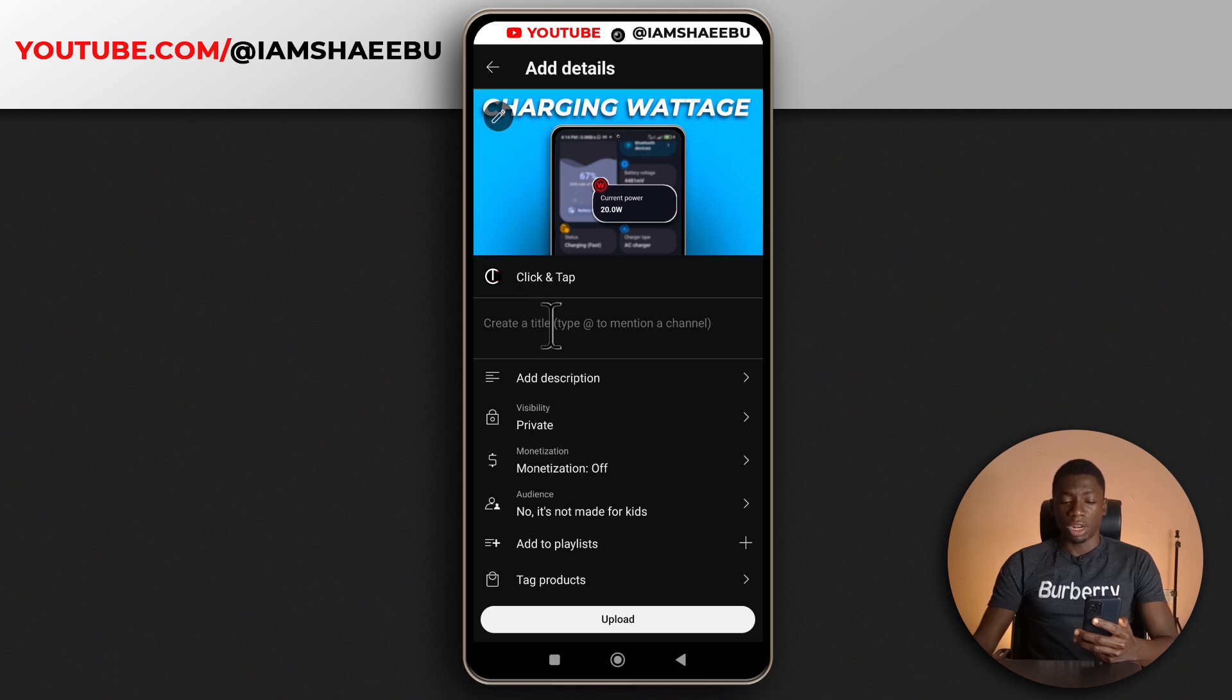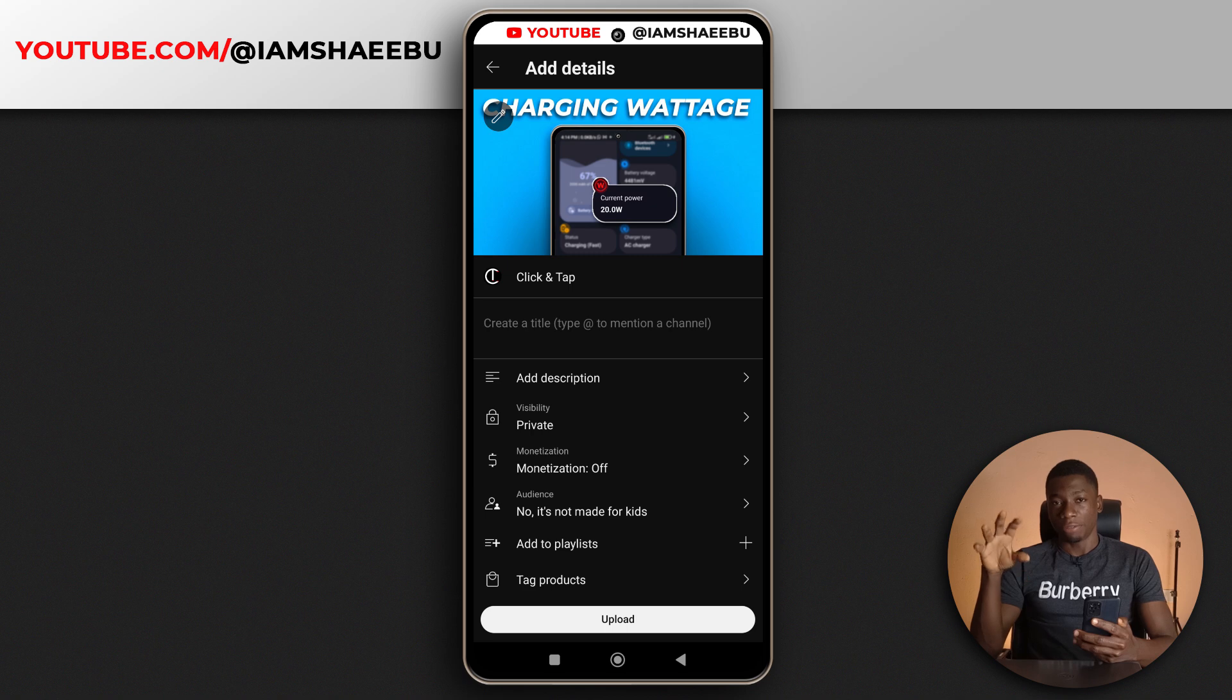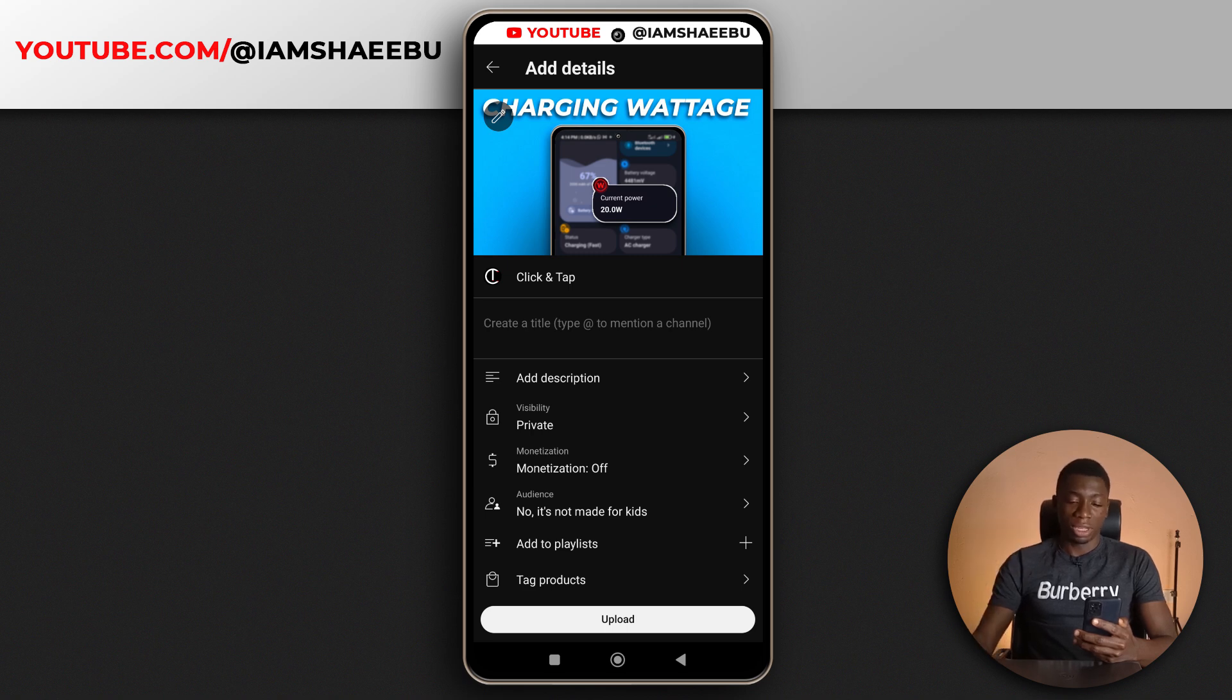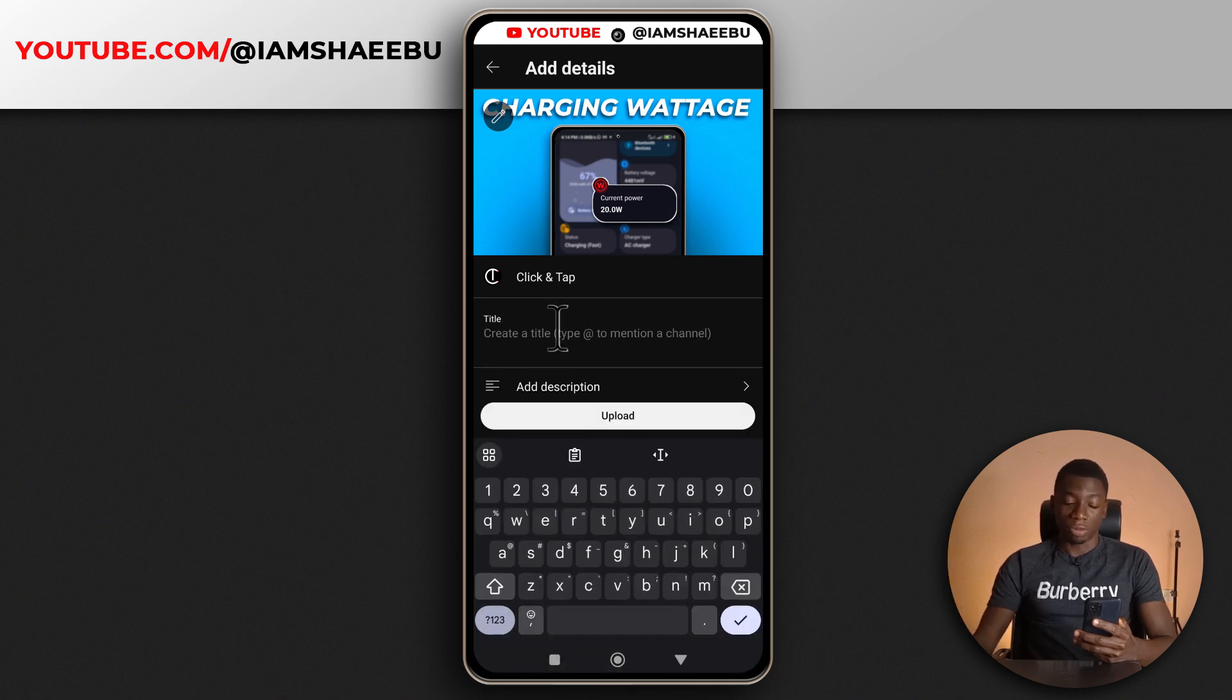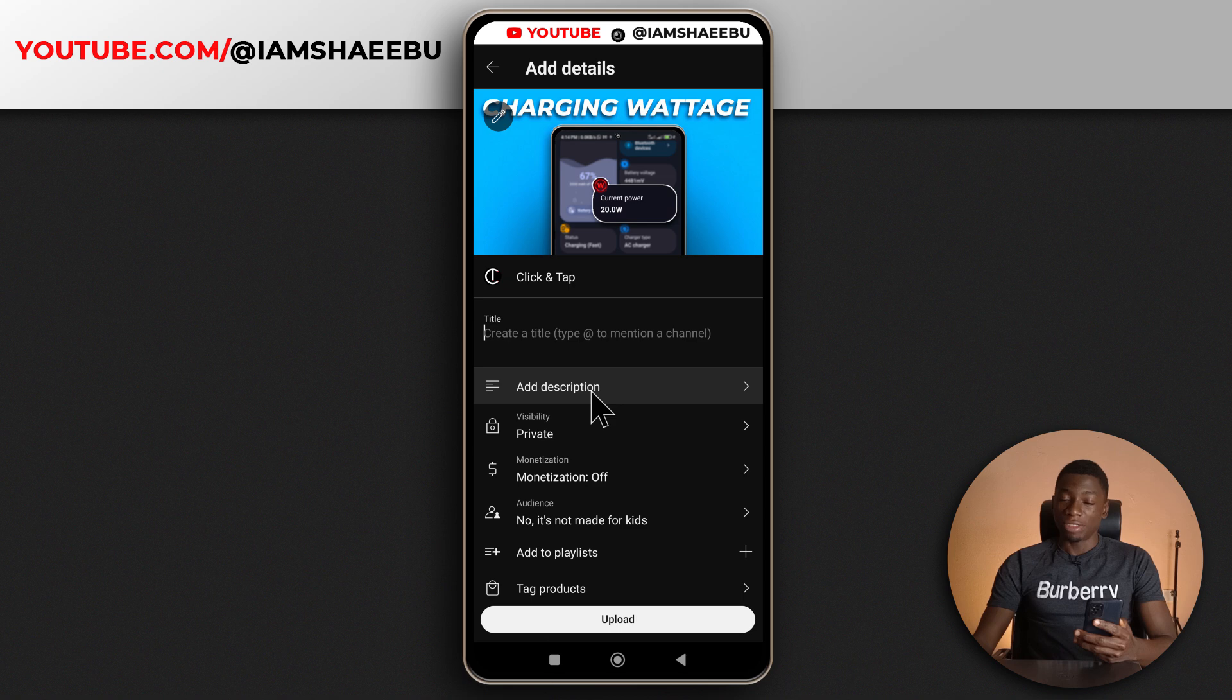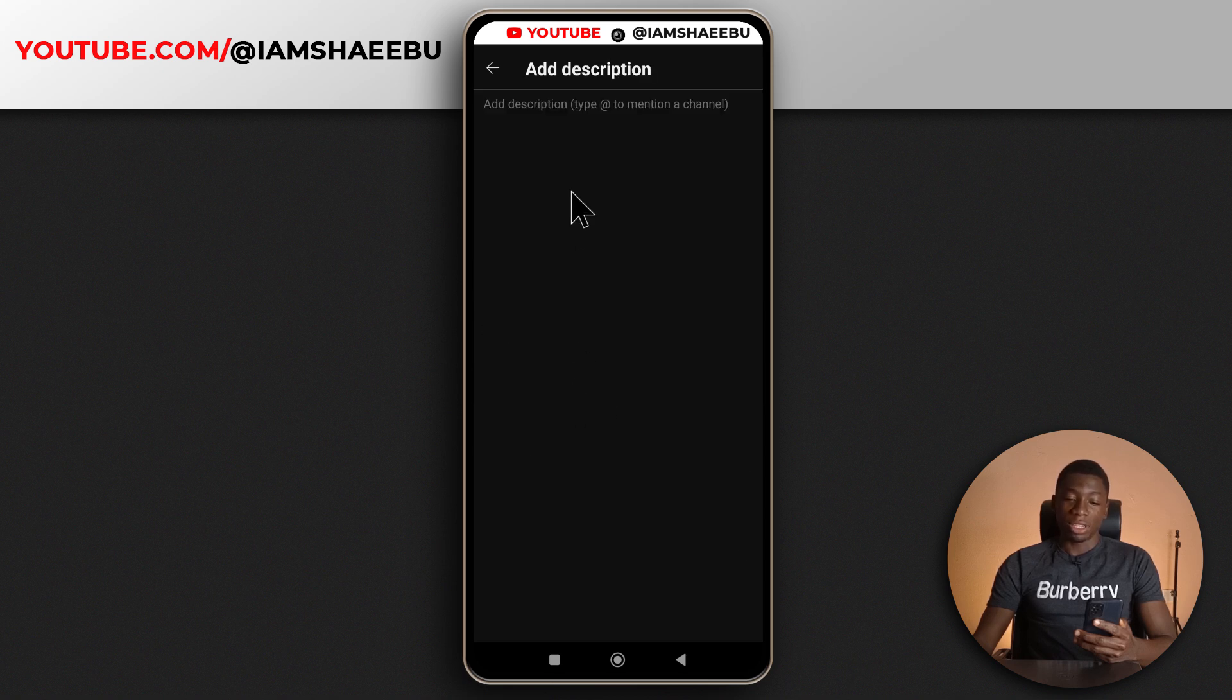But you can see here that I have to create the title of the video again. Even though the file, the video file already has a name. So this is to me more time wasted. So now I have to put in the title of the video. After that, if I go to add description, you can see that the description section is empty.